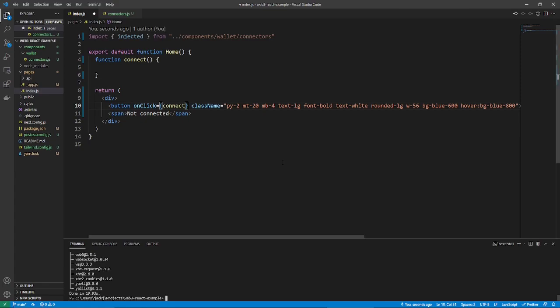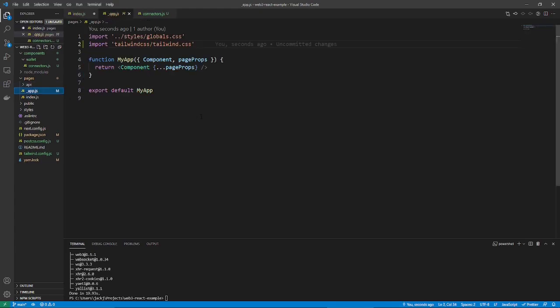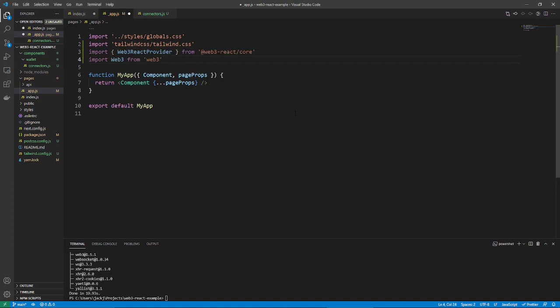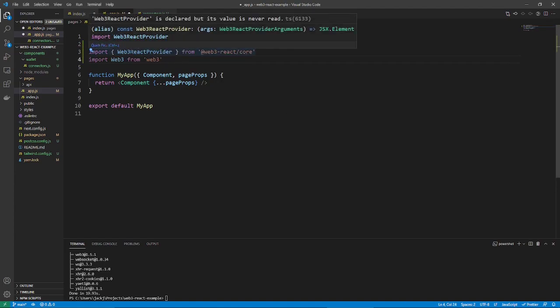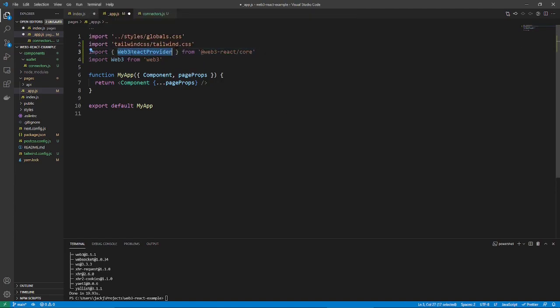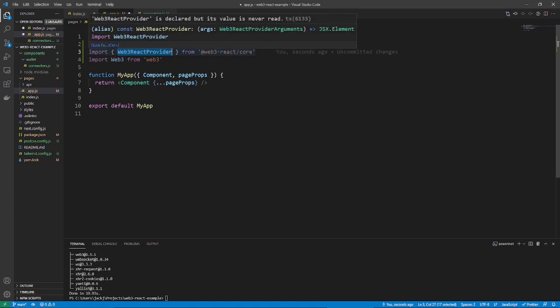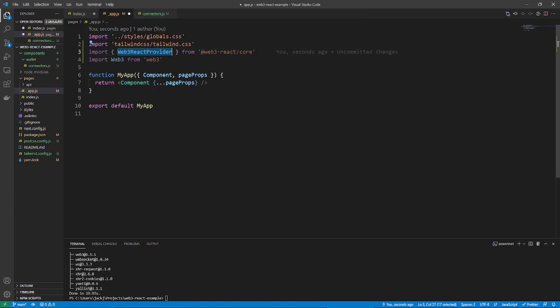Next, we need to set up the provider. So, go to app.js. And then, we need to import two things, which is this. So, we're importing a web3 react provider, which is really important. And then, web3, which of course is also important.